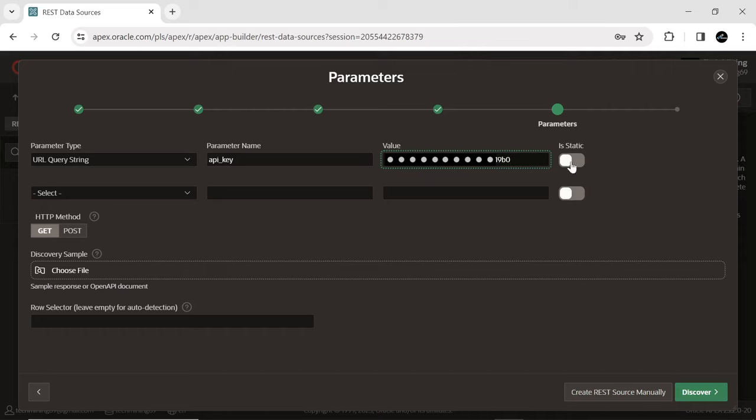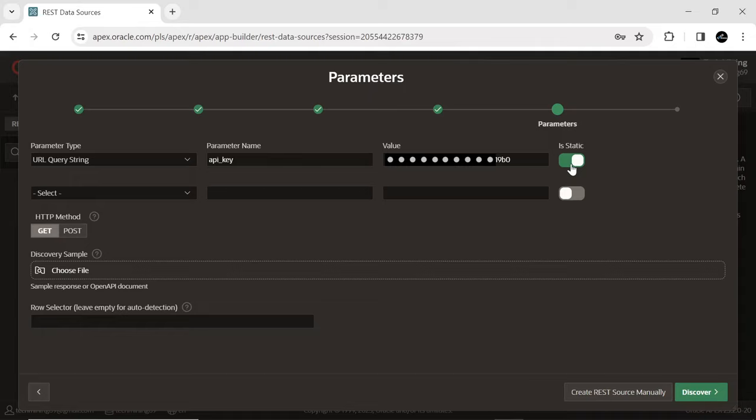Static option determines whether the parameter can be overridden by any Apex component or not. This attribute can only be changed as long as the REST source is not being used by other components.